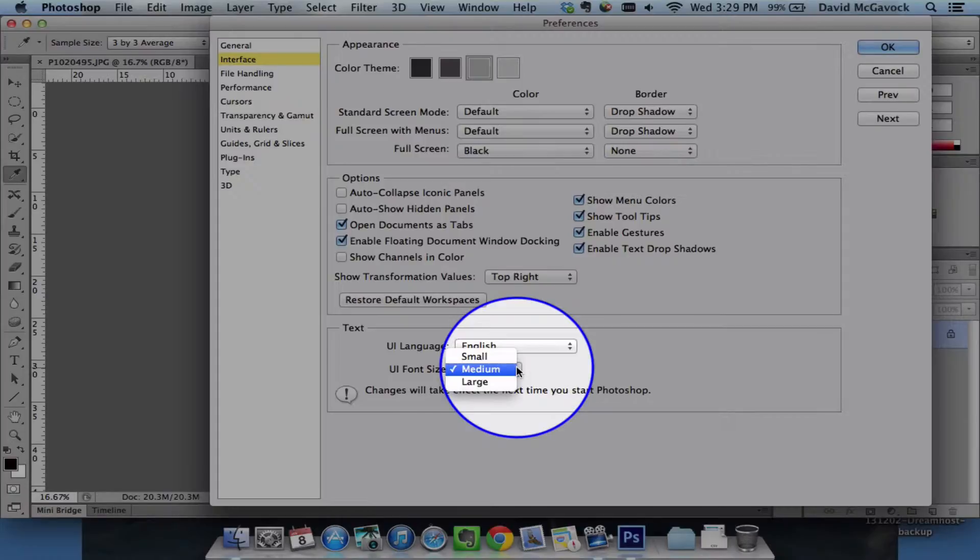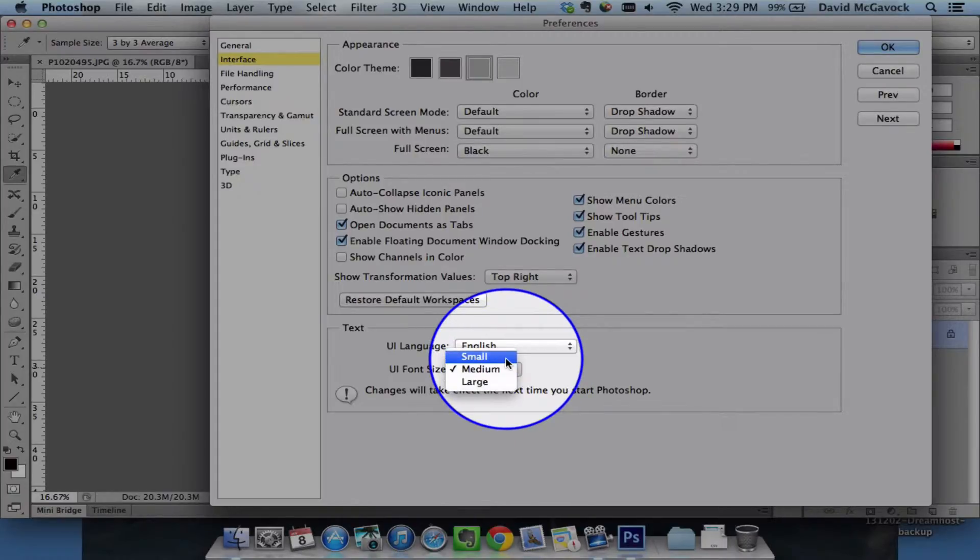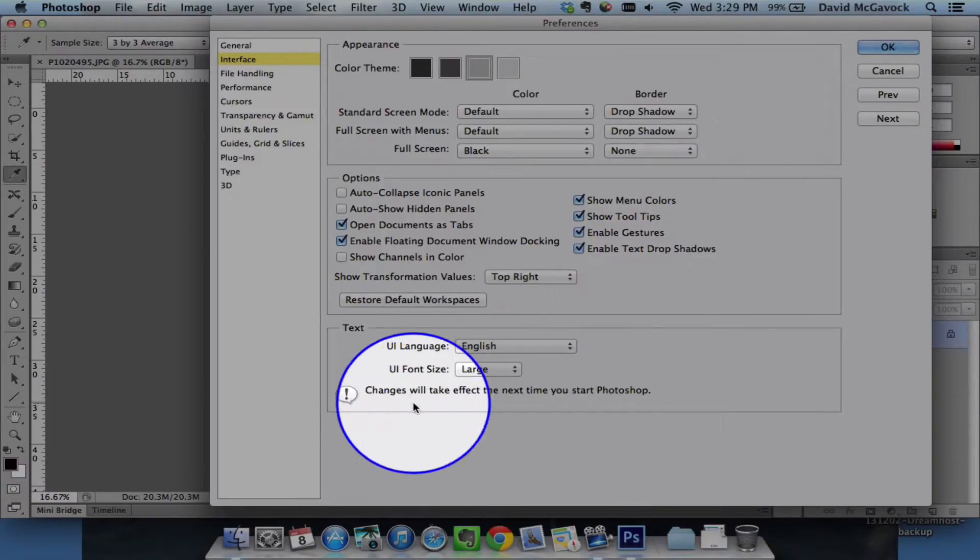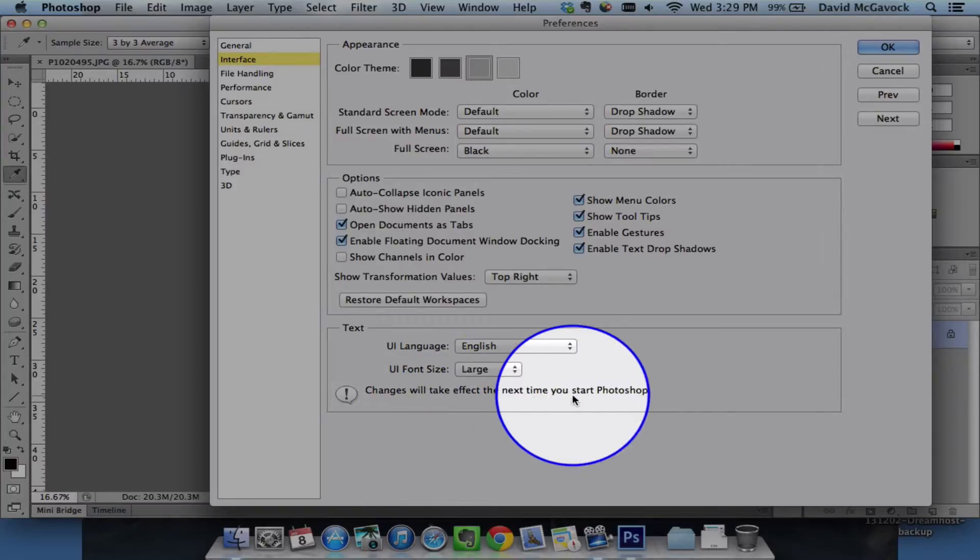Down here, I can change the font size, which could be really helpful for older eyes like mine. And I'm going to change it to large. But as you see down here, it says changes will take effect the next time you restart Photoshop.